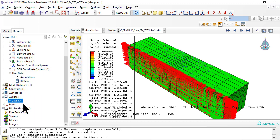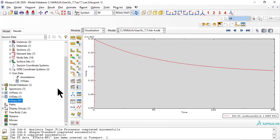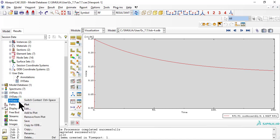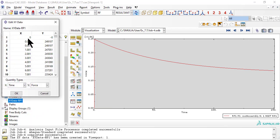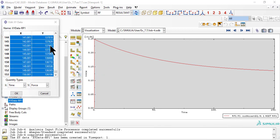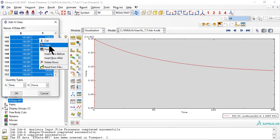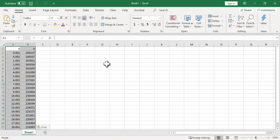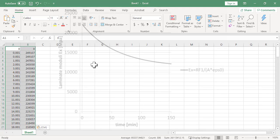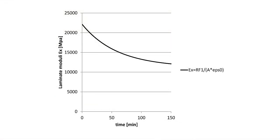And we plot reaction force versus time. Edit, copy, and paste to Excel, and plot in Excel.